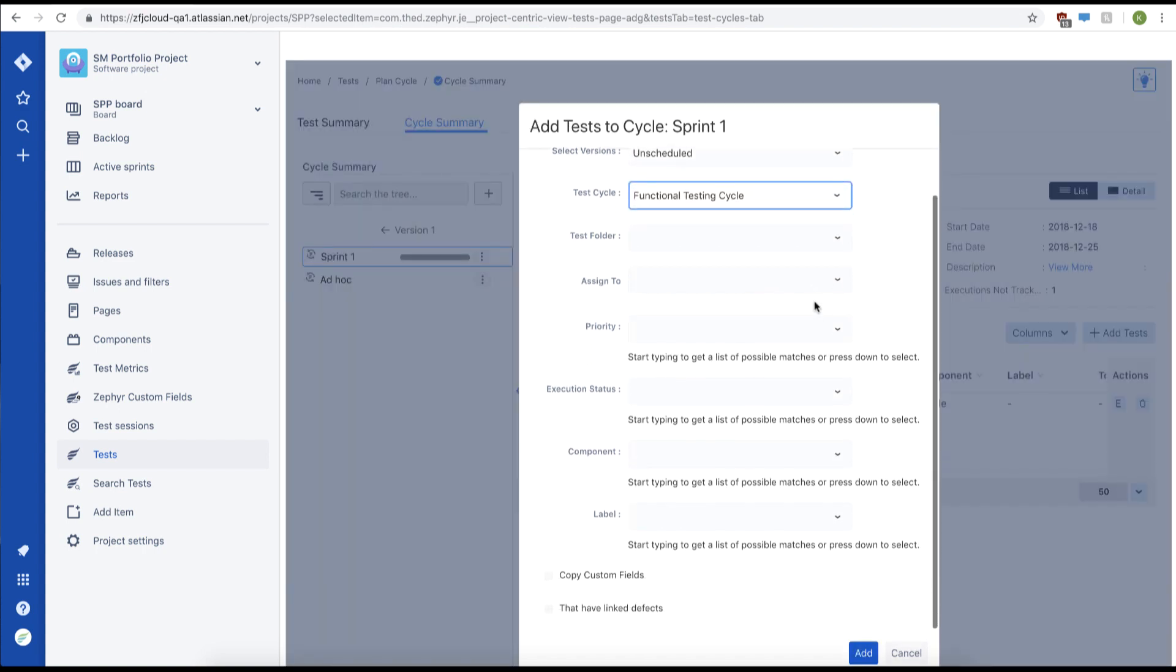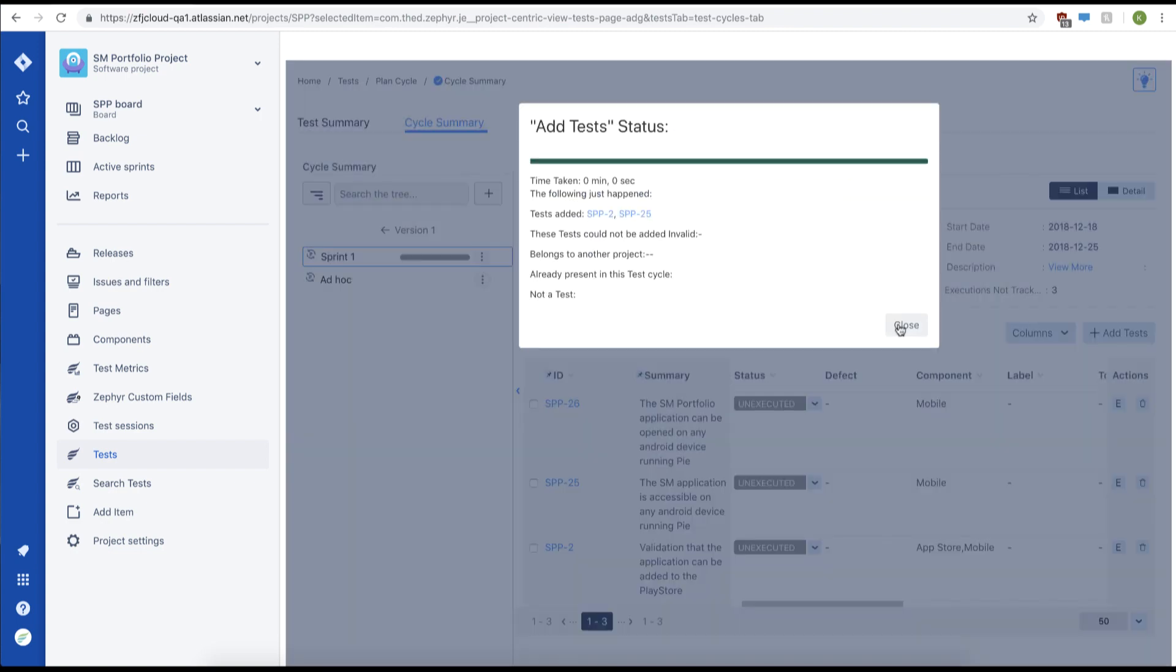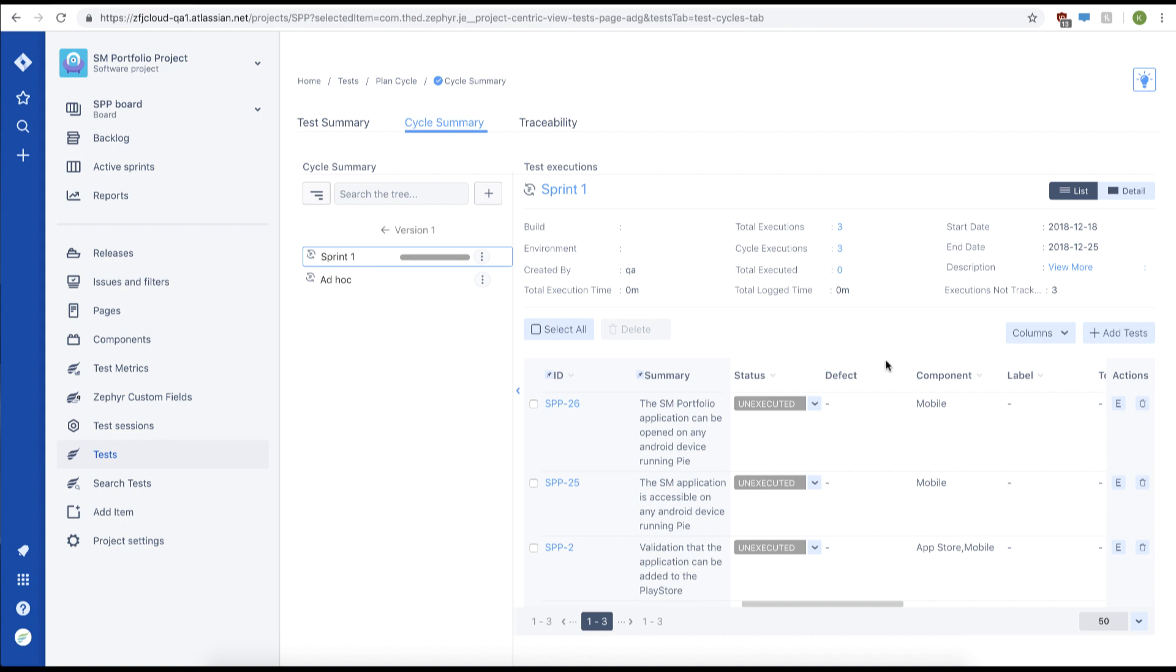There's other fields you can select, but for now we'll just click add. This will add all test cases from our other cycle. Now we know how to add test cases to our test cycle.